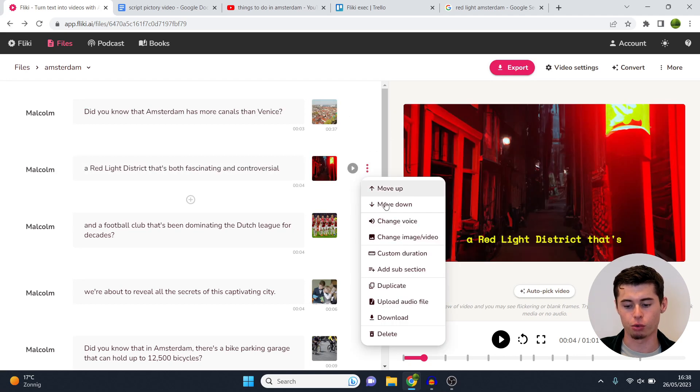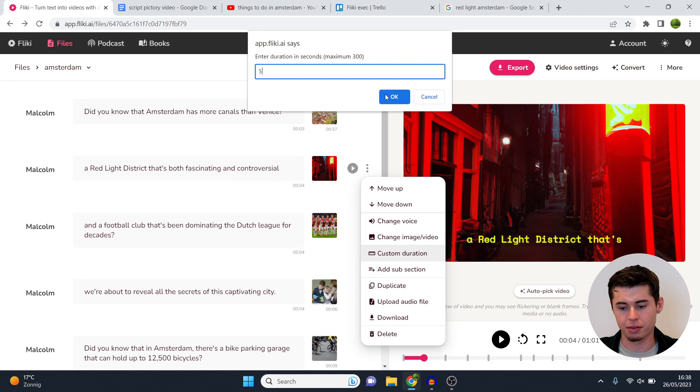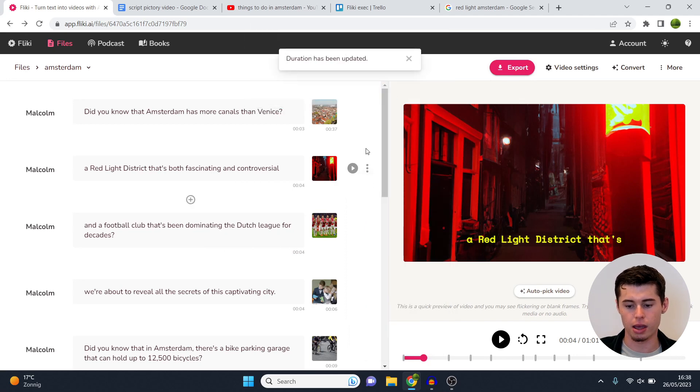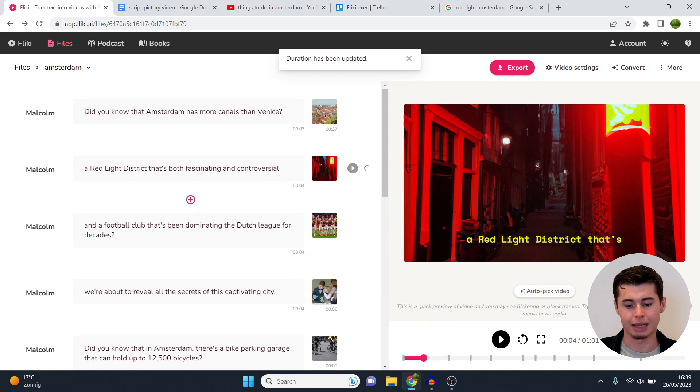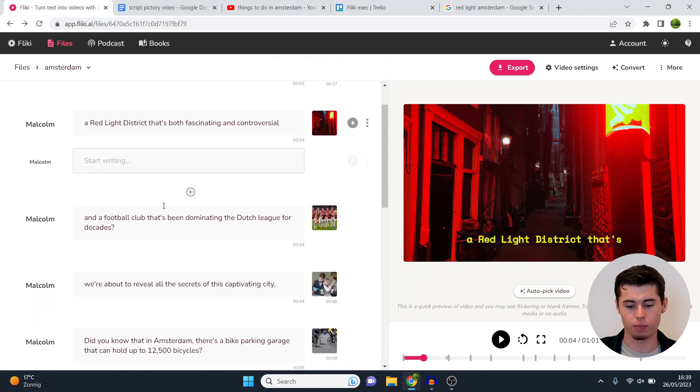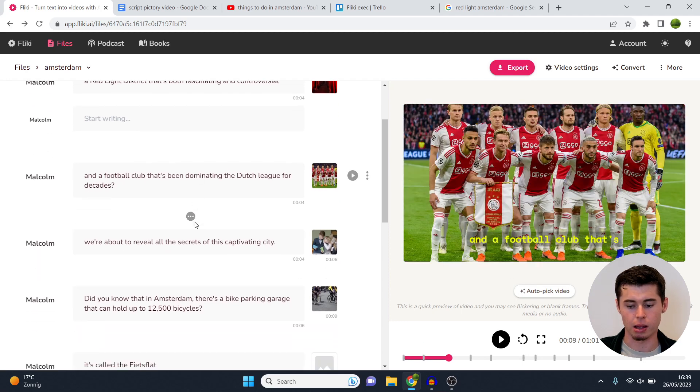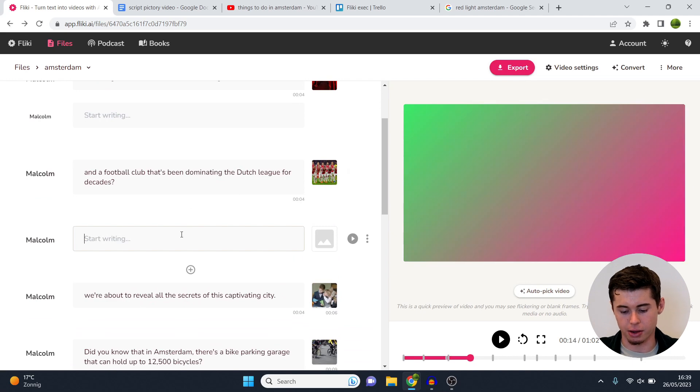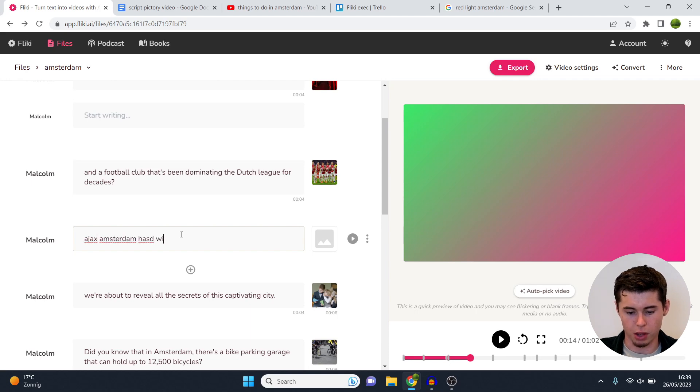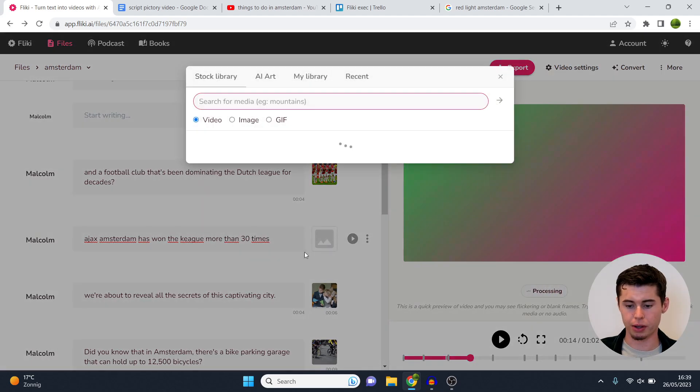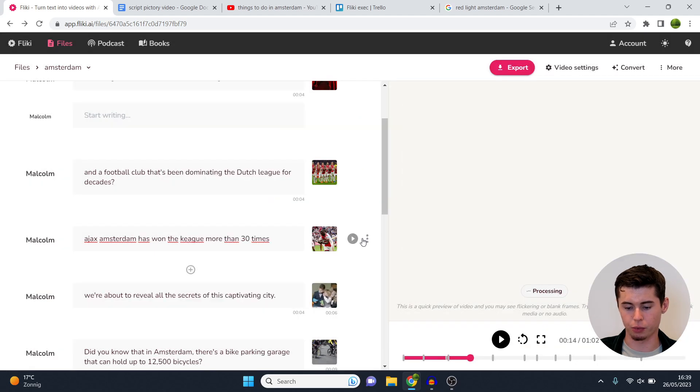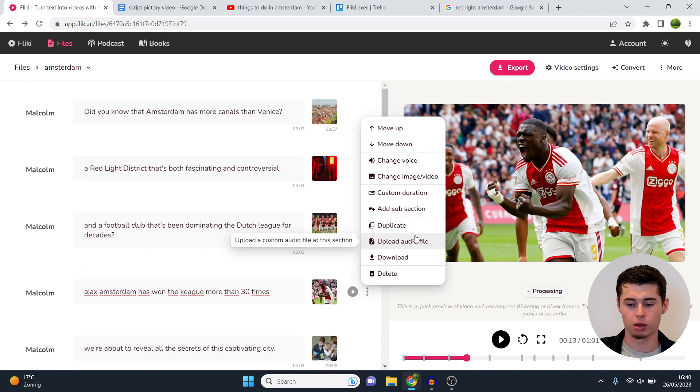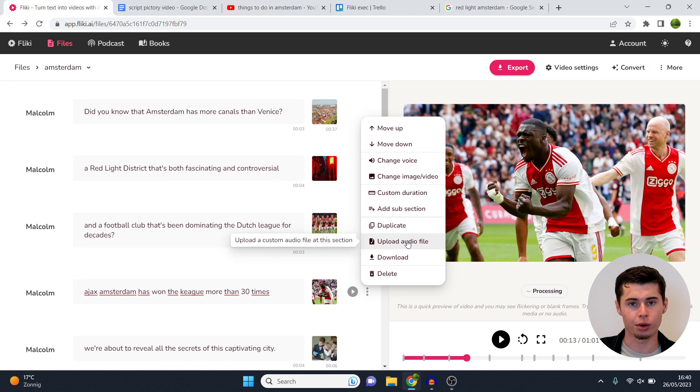You can do that with every single one. You can also change the voice, change image, you can add a custom duration to this specific scene. So if I want this to be let's say five seconds, I click five, okay, and then as you can see it's now updated to five. I can click add subsection allowing me to add more text which you can see right there, as well as choose to click a new section manually. So if I click right here because I want to add text in here, I can now insert my text right there. For example, Ajax Amsterdam has won the league more than 30 times. I can then click auto pick video to give it a try, or I can simply click right there, go to my library, and then upload for example this picture of an Ajax player.